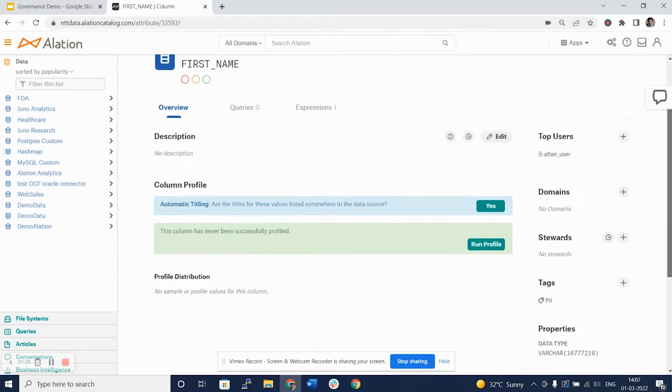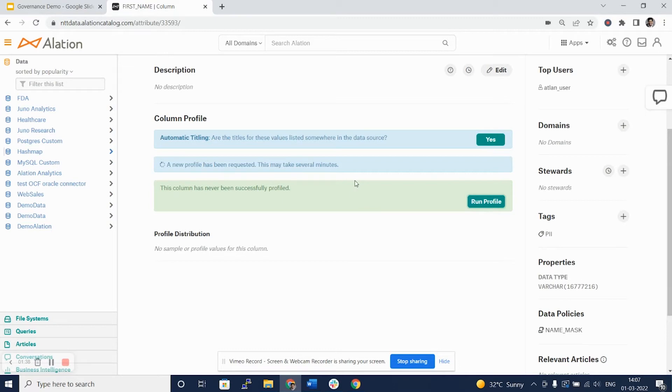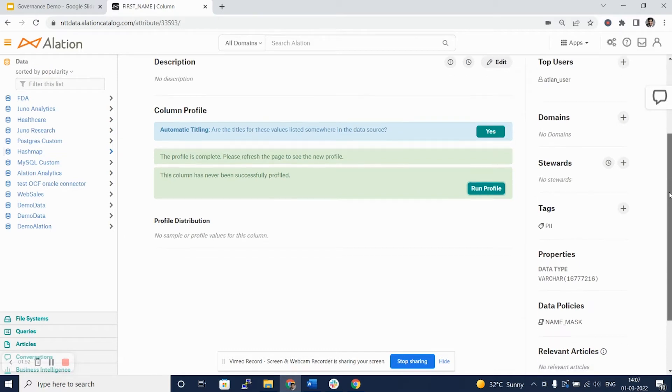Now, we can see that the page says the column has never been successfully profiled. We can click the run profile and it sends a query back to the source database in our case, which is Snowflake. It will probably take a while. However, this feature of not running all the profiles on a database and all columns at once is a key feature of Alation.